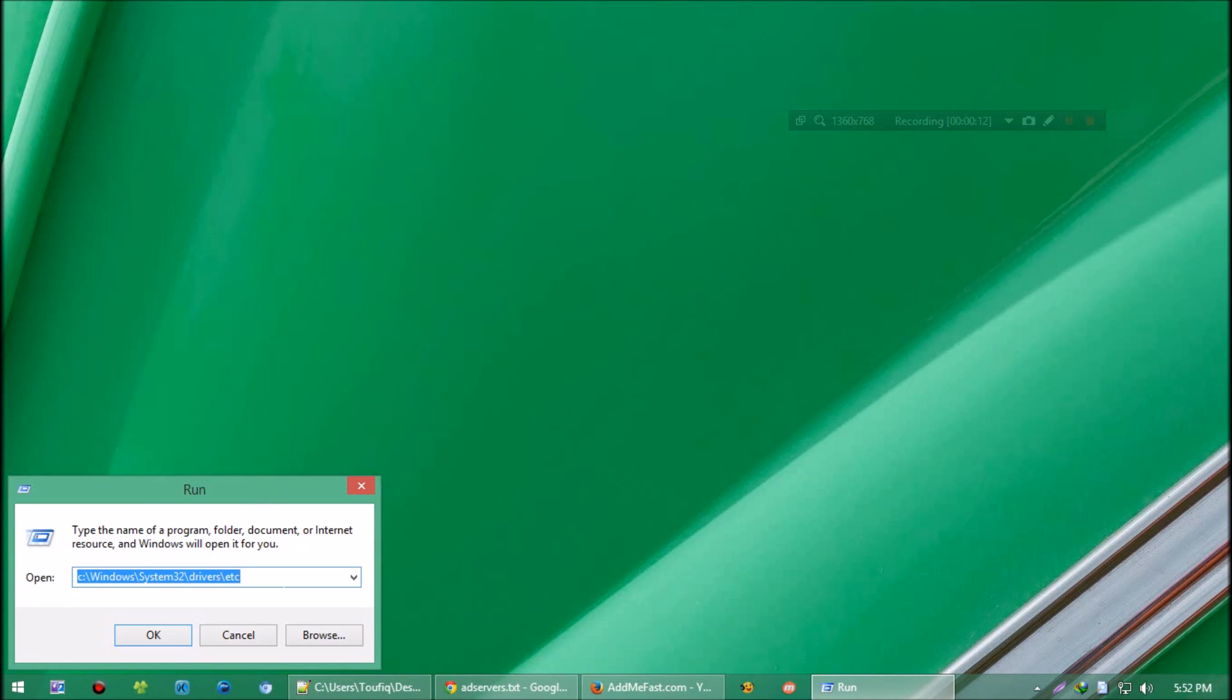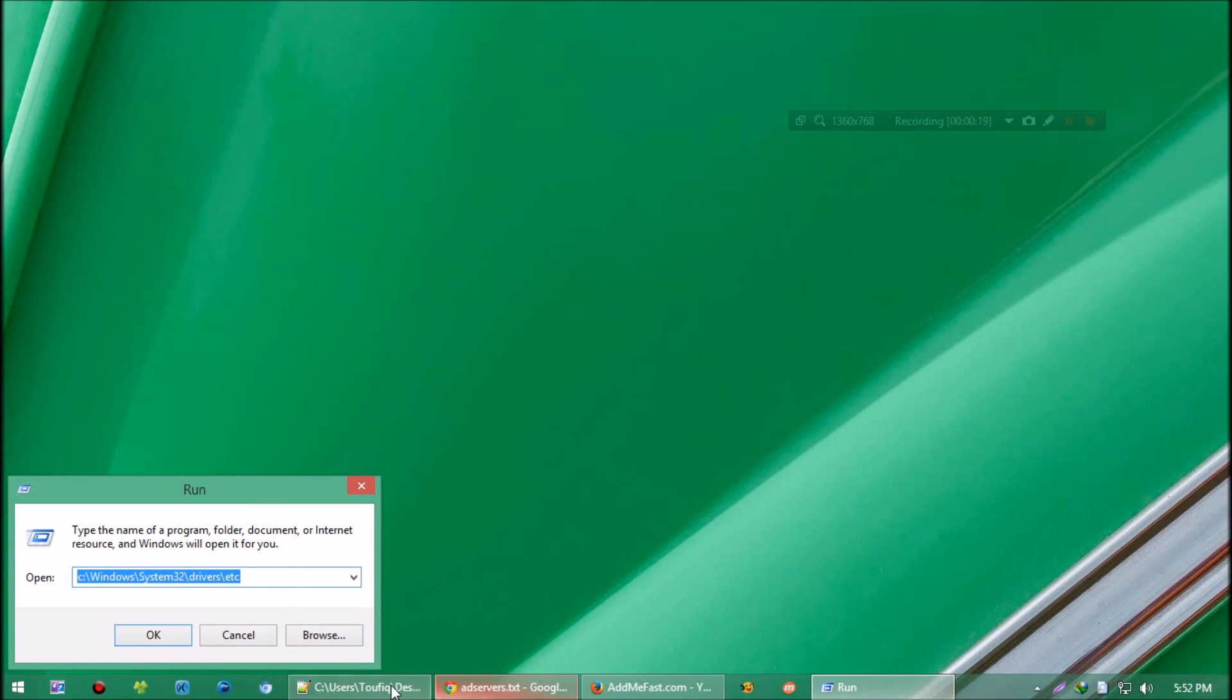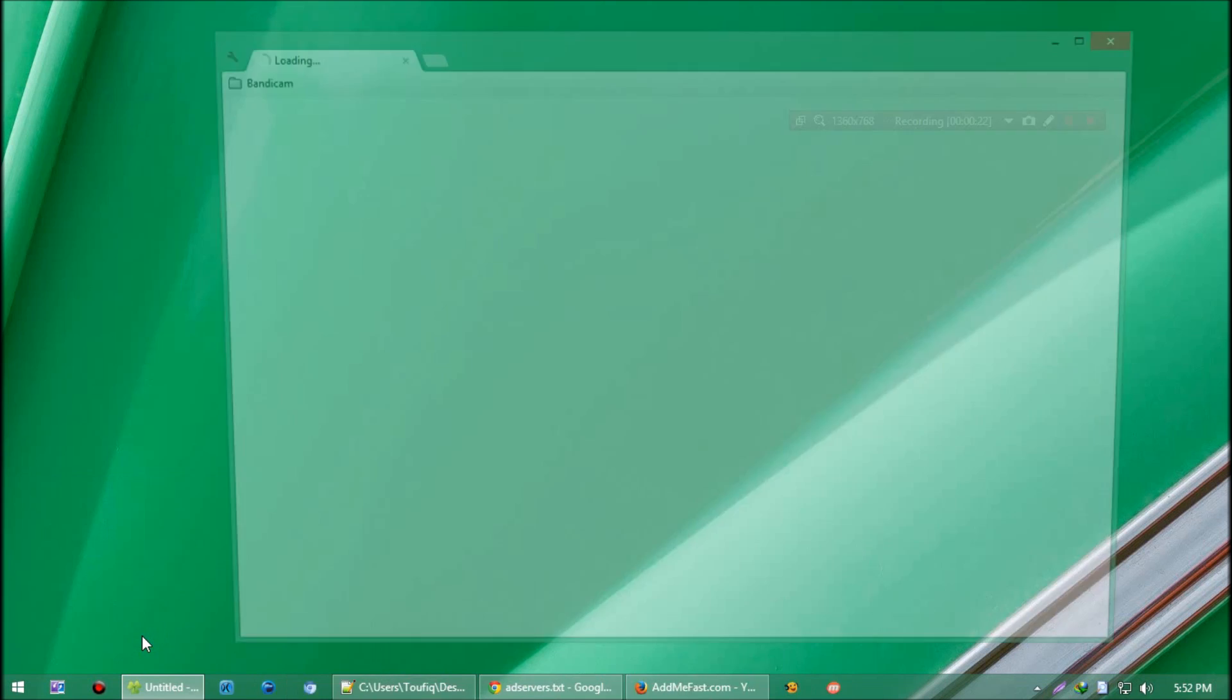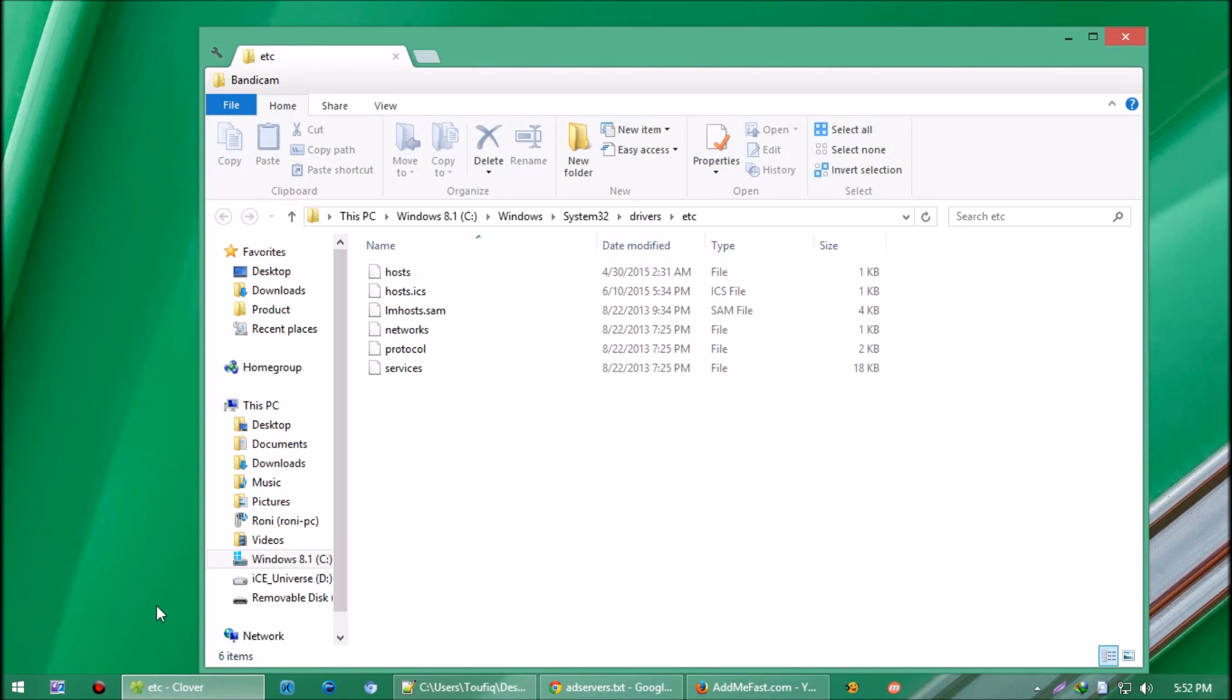Then open this video description - I've provided a location there. Copy that, paste it to the Run input box, and press Enter. You'll find a file named 'hosts'. We have to edit that a little.